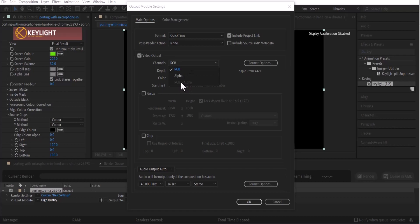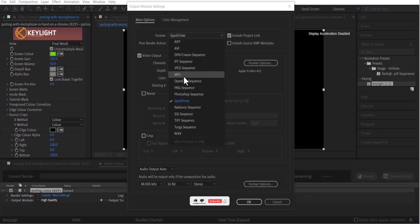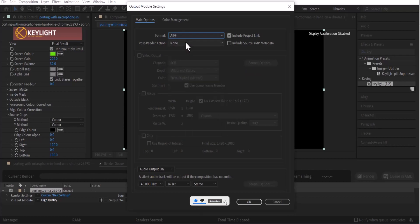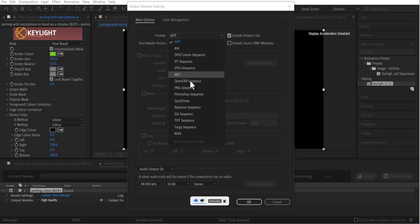Now if you come down and your RGB plus alpha is not highlighted, all you need to do is go to your format and change it from QuickTime to any other one, for example AIFF, and switch it back to QuickTime.